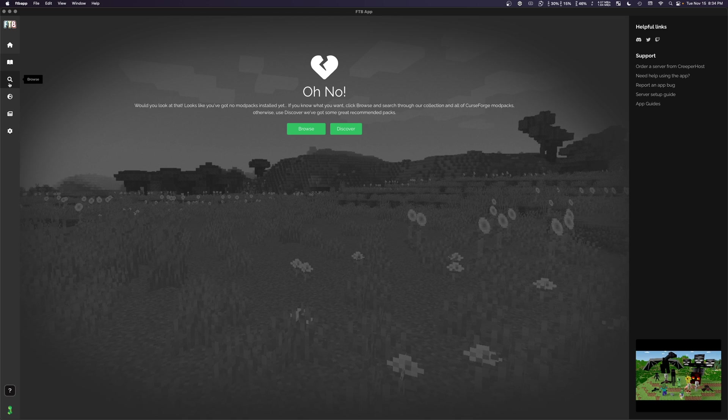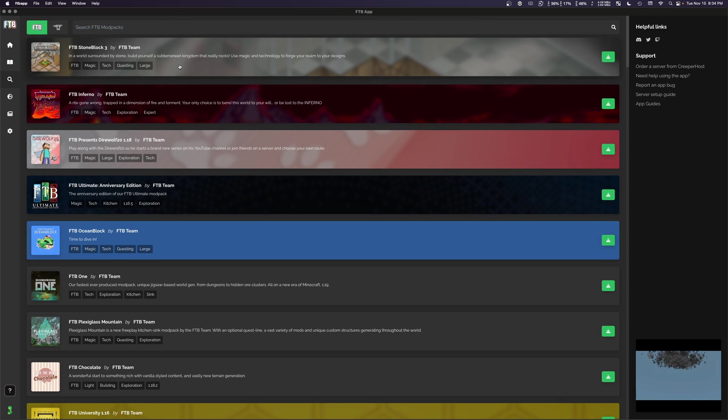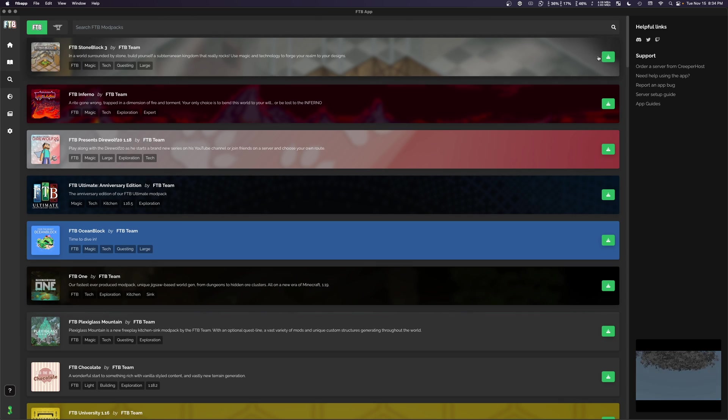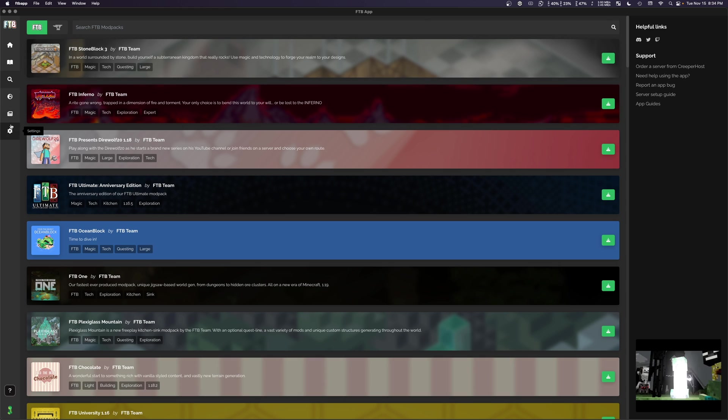Next up, we have browse where we can search for different mod packs and install them by clicking the giant green button, but we're not there yet. And then afterwards, you've got discover, news, settings, boring stuff.